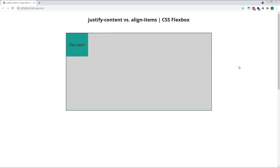Hi everyone, Tom here from Frontend Beginners, and in this video we'll compare the justify-content and align-items properties in CSS Flexbox.